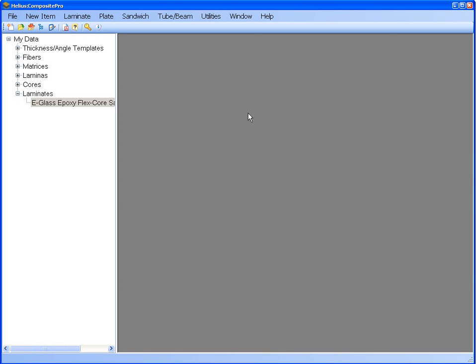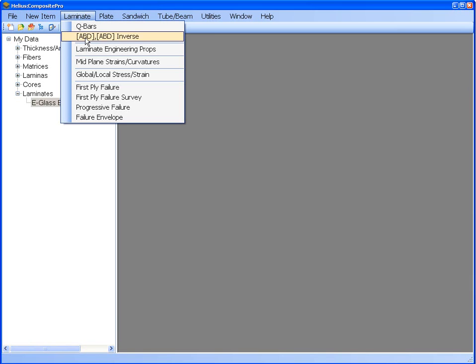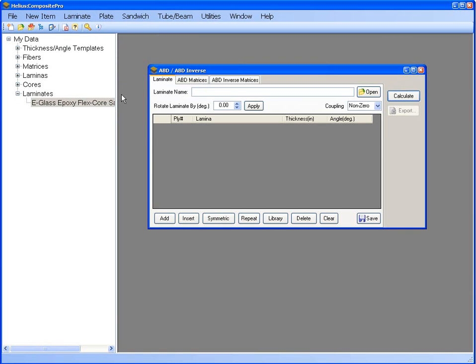One possible analysis you may want to run on your sandwich panel is finding out the stiffness matrix. This is done by going to the laminate module and selecting ABD, ABD inverse. You will then load the laminate into the template by clicking open and selecting your laminate.